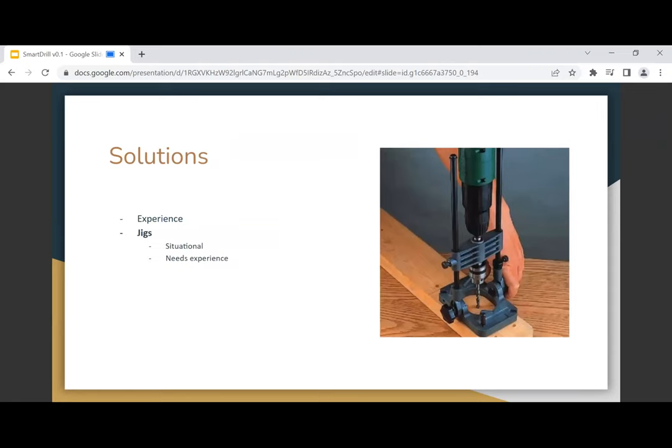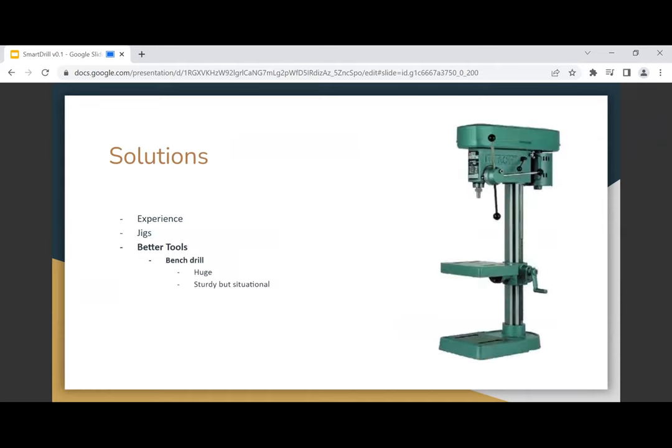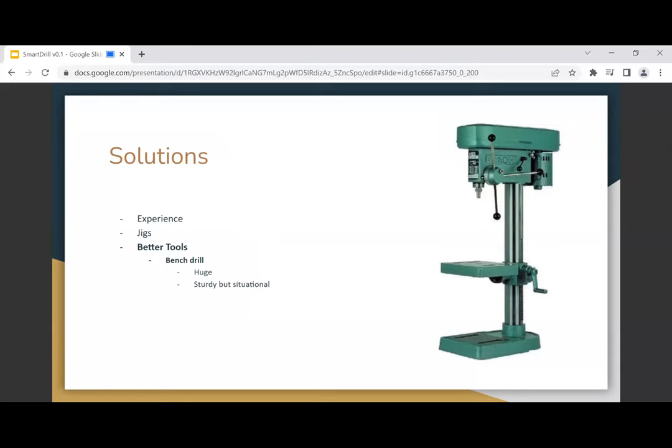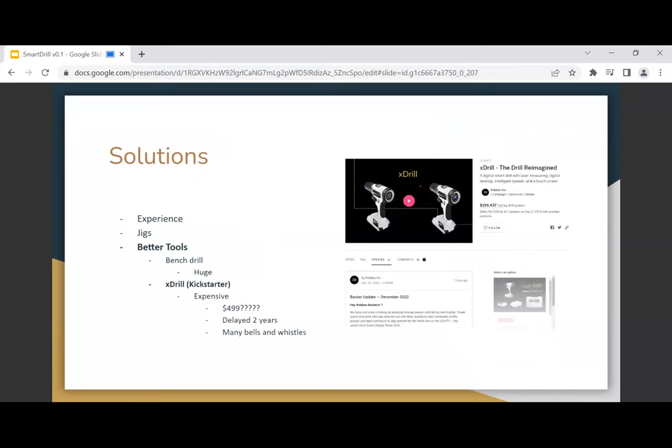You can buy jigs. A jig can make sure your drill is straight enough, but you need experience to use it. You can get better tools like a bench drill or standing drill, but I don't think many of us have the luxury of space and this is really heavy. You can put it there, but it's very situational. You can only do it top down. If you want to fix a piece of furniture, you can't really use this.